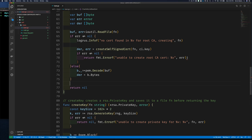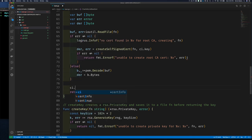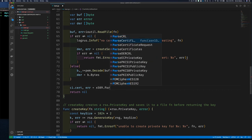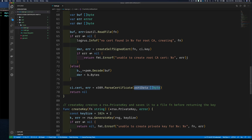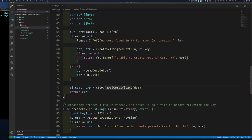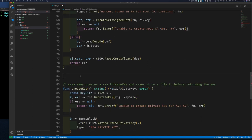We're going to take those DER bytes and parse them into a certificate using 'x509.ParseCertificate' — passing in the DER data. It returns a certificate and an error. We store that certificate in our certInfo object. So the function creates or reads the DER bytes, then parses them out.